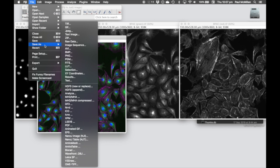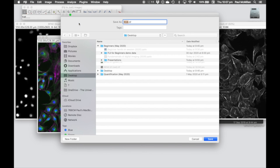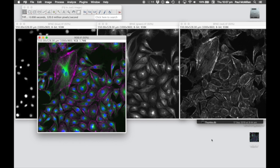We can just go Save As TIFF, and rename to whatever you want, and save that onto the desktop.